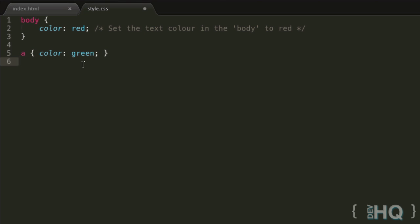We use pseudo-classes by getting the selector we want - in this case A - then a colon, then the name of the pseudo-class, like hover. This is now going to apply to any links currently being hovered over. We treat that as a selector and do whatever styling we want. Let's make this a one-liner and change the color to blue.